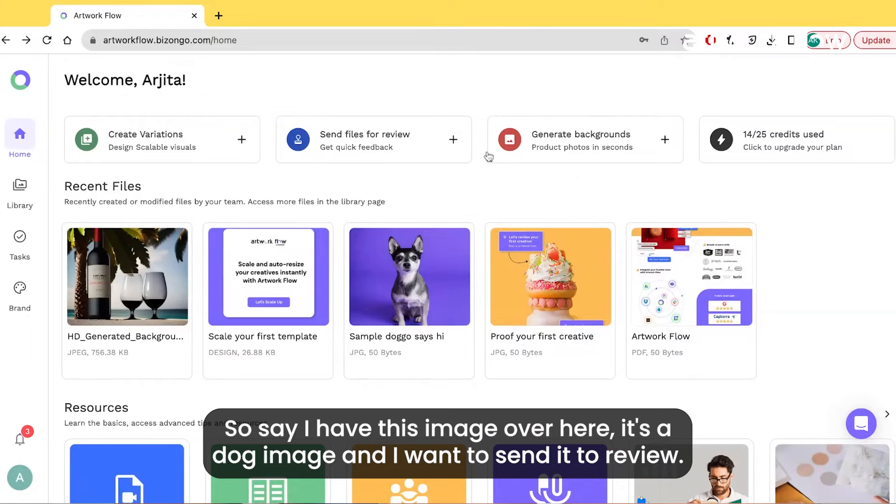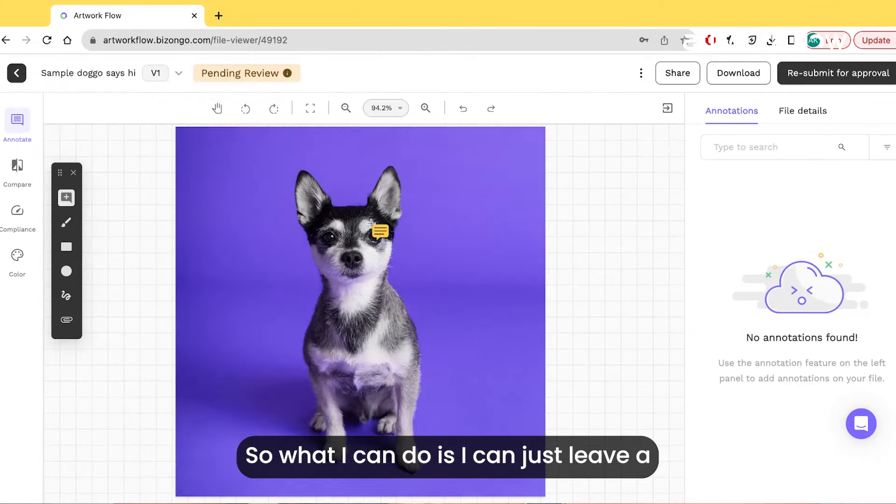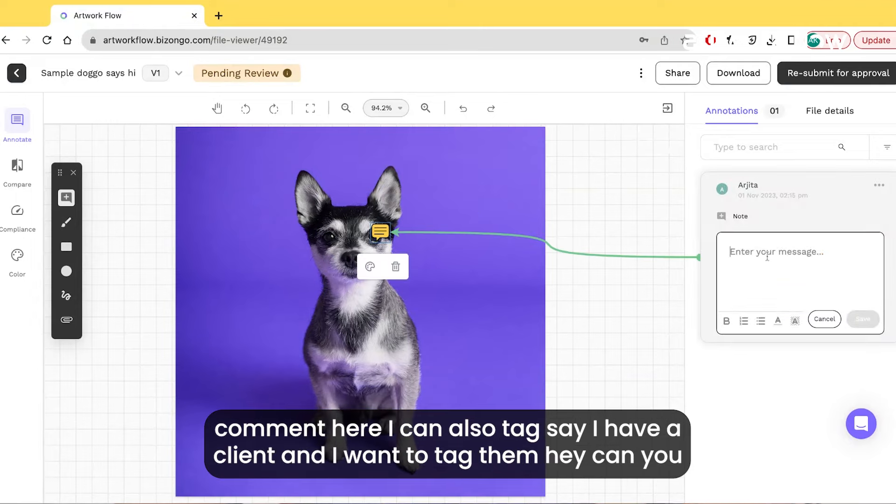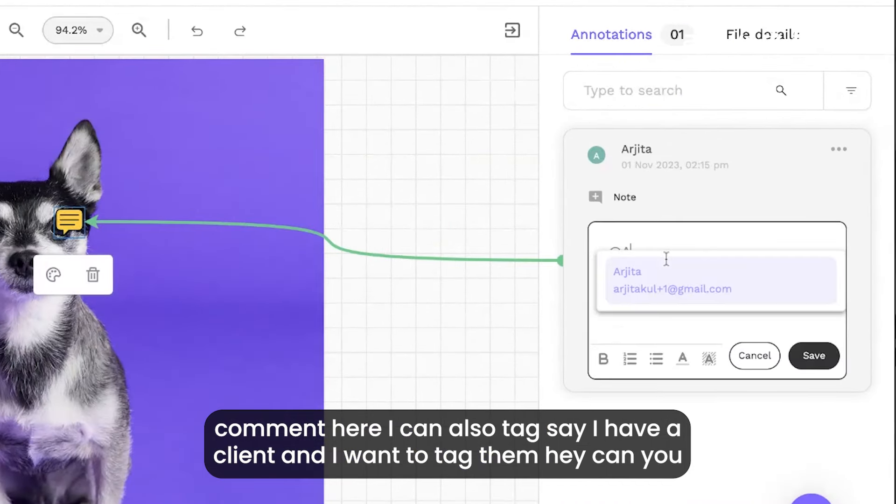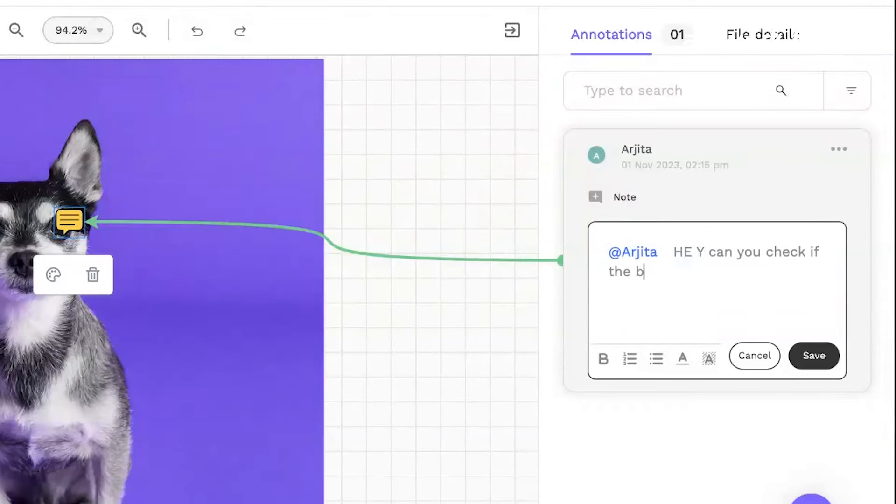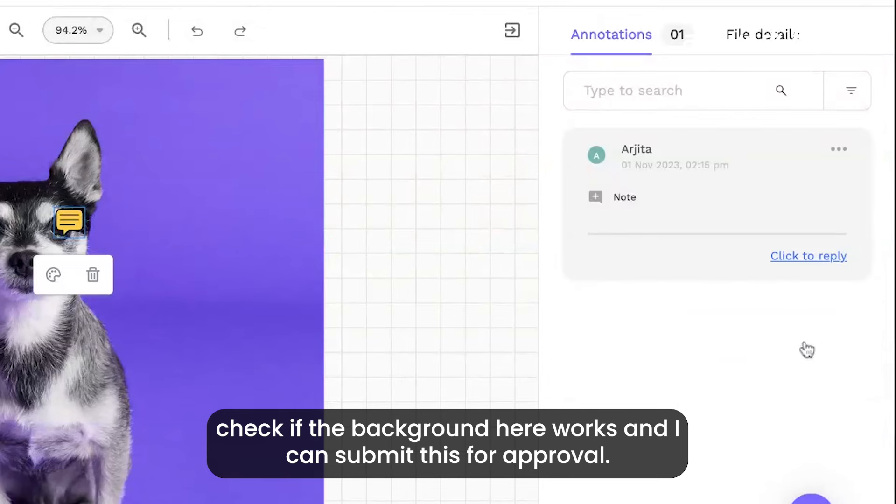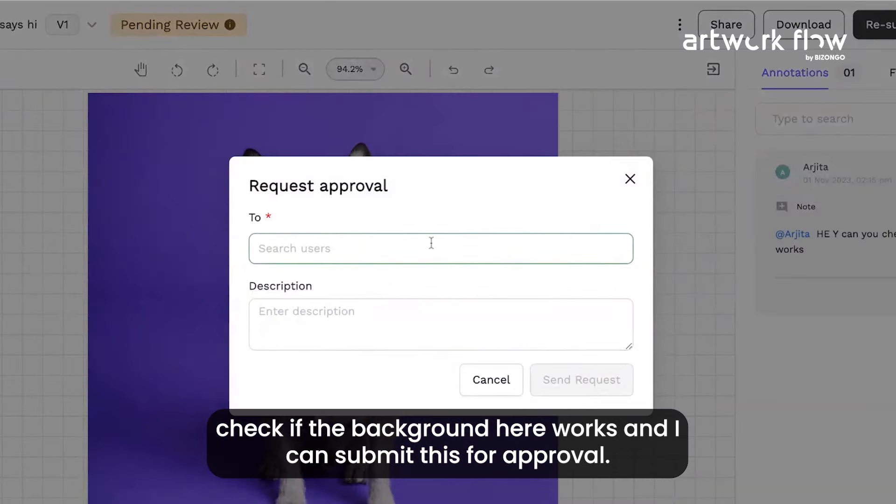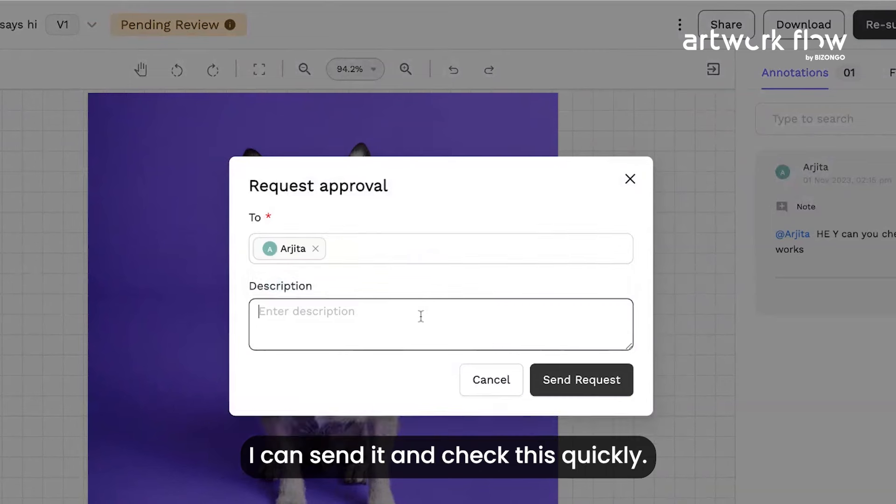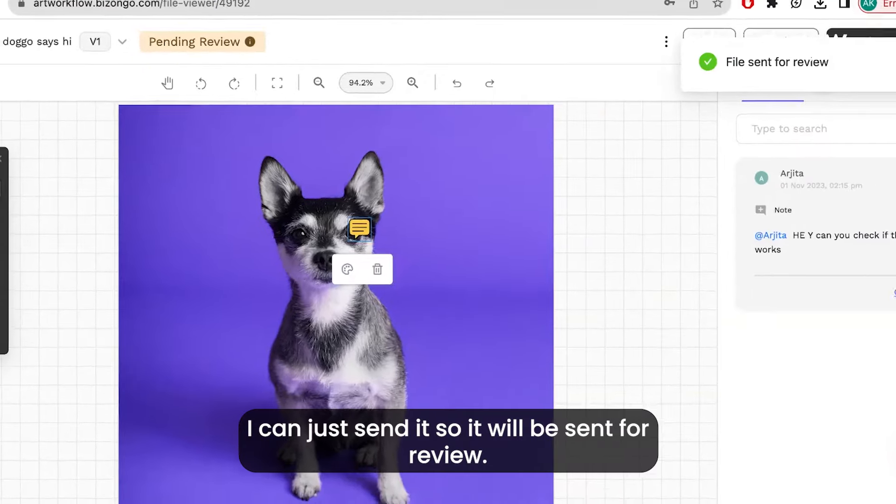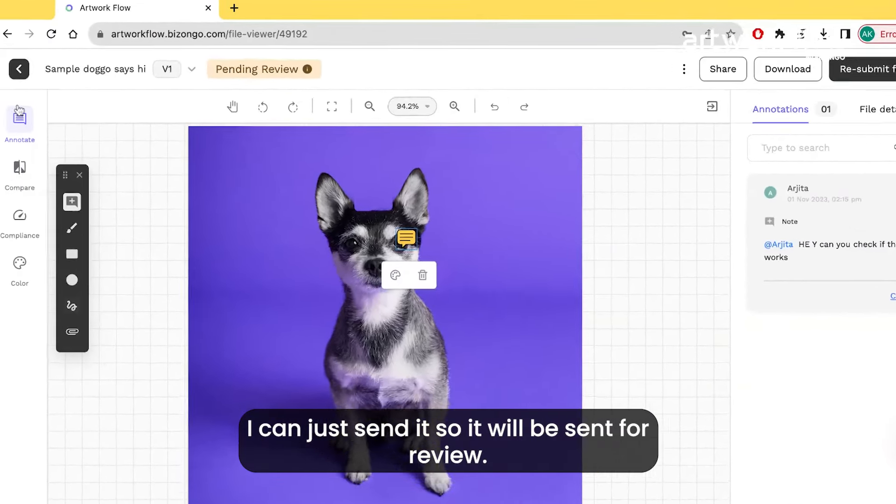Say I have this dog image and I want to send it to review. I can leave a quick comment here, I can also tag a client - 'Hey, can you check if the background here works?' - and I can submit this for approval. I can send it and it will be sent for review.